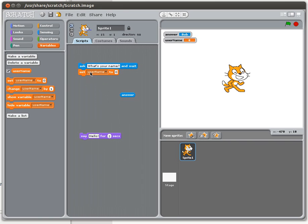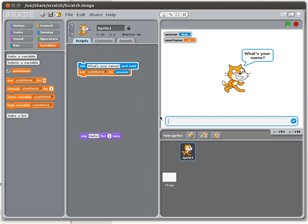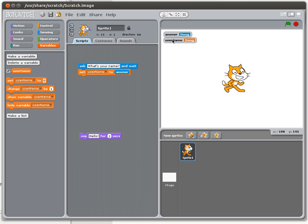Then what we want to do is store that in our own variable using the set command — we're going to set username to answer. So ask 'what's your name?' puts a value into answer, and then the set command puts that answer into the variable username. I'll double-click to execute this section: what's your name — I'll enter 'doug' — and you can see answer changes to 'doug' and username also got changed to 'doug'.